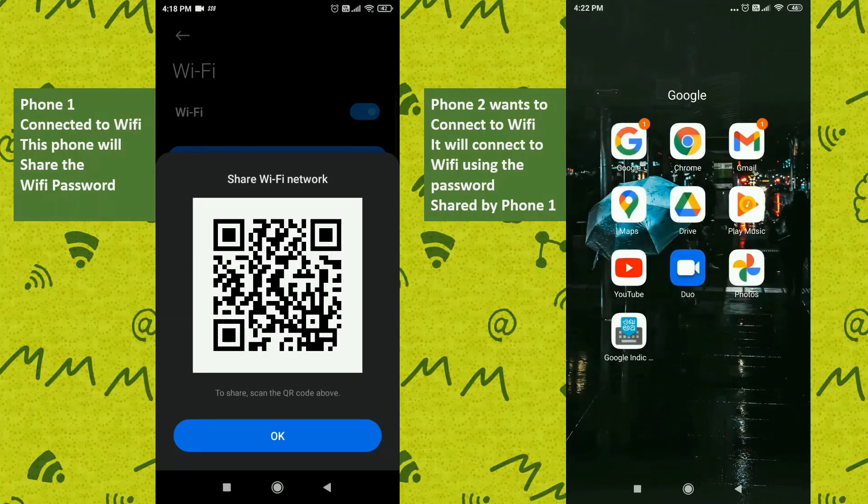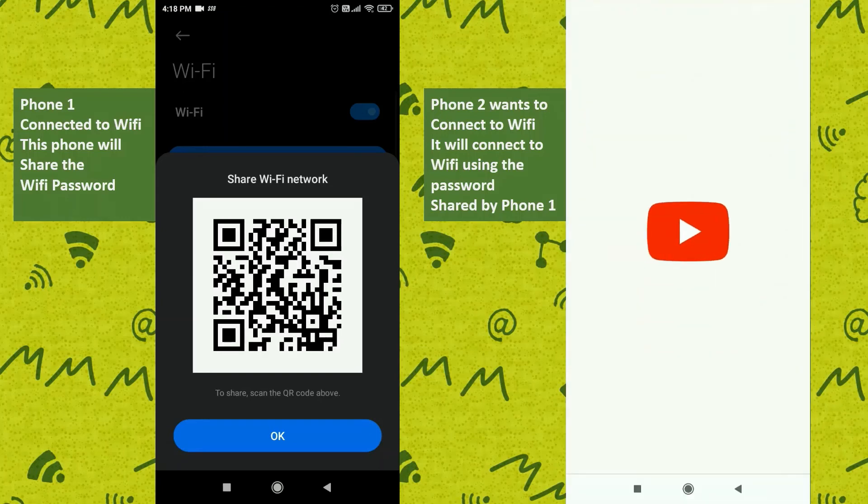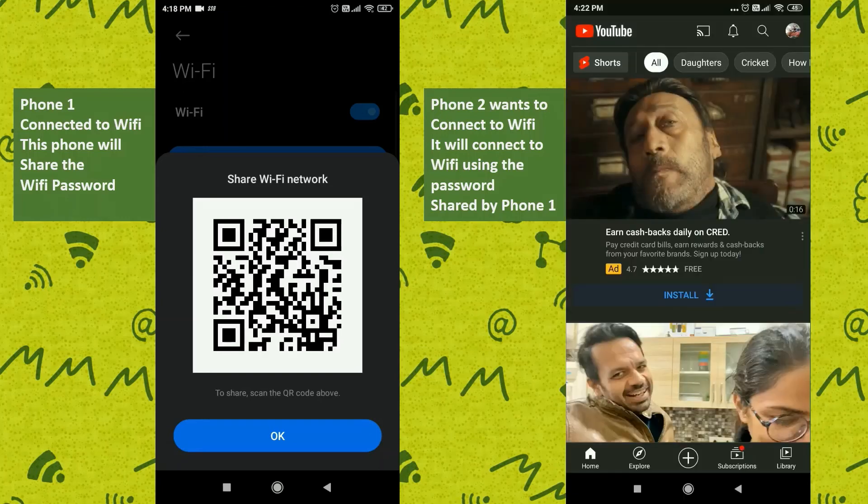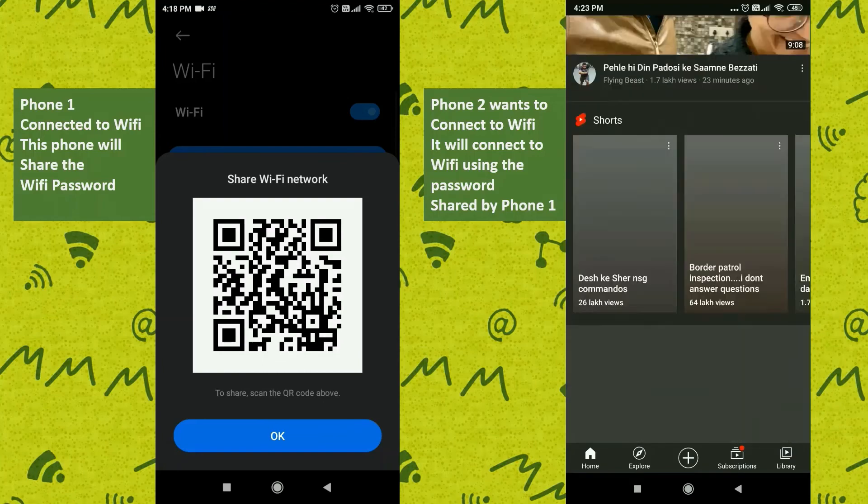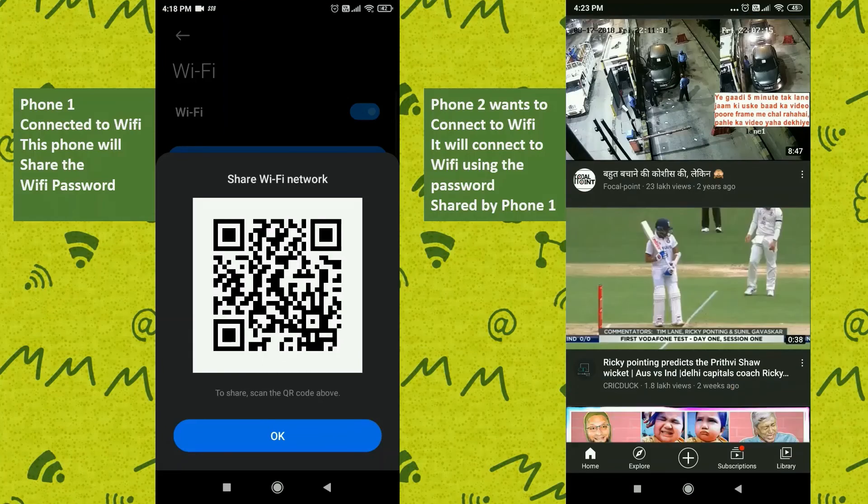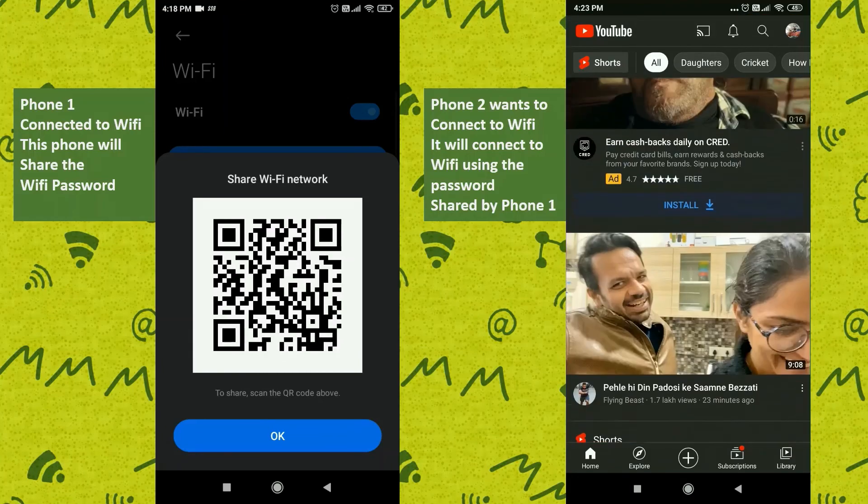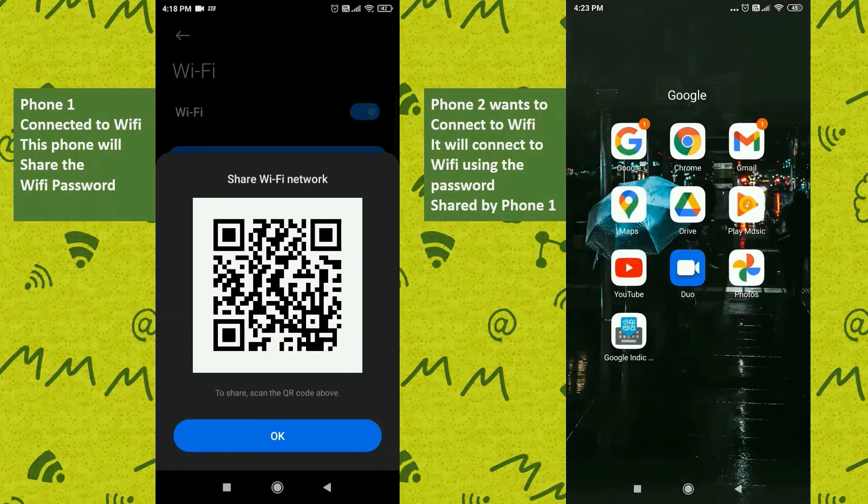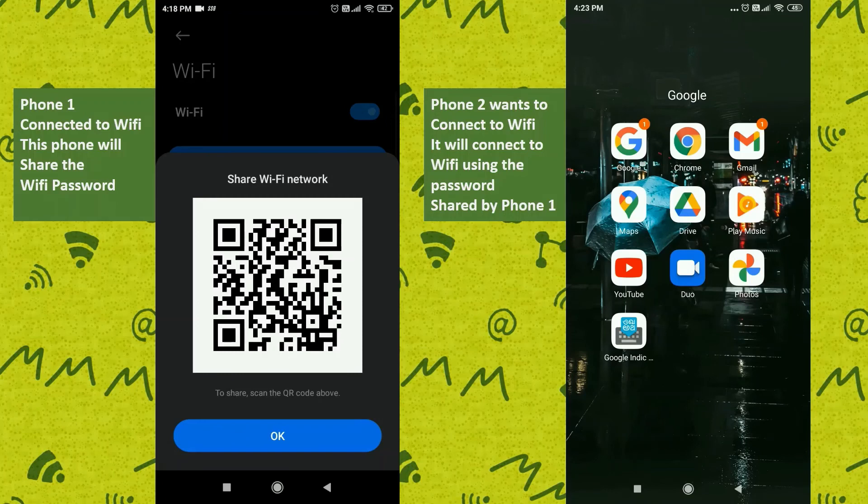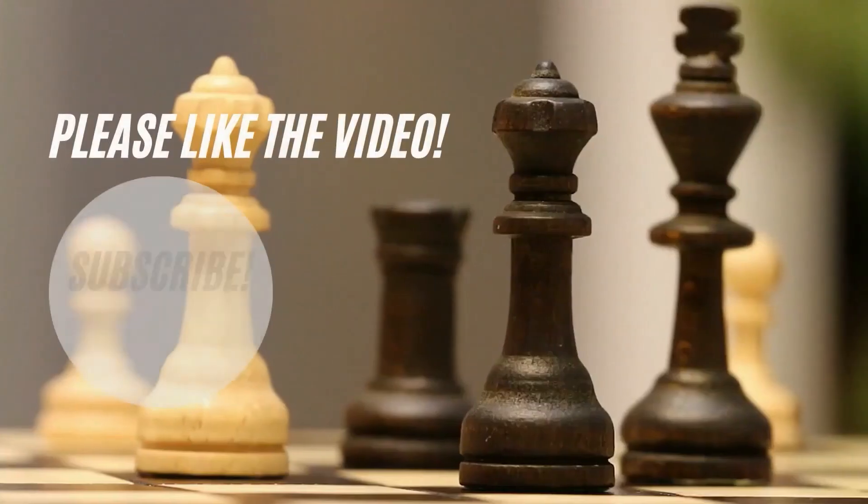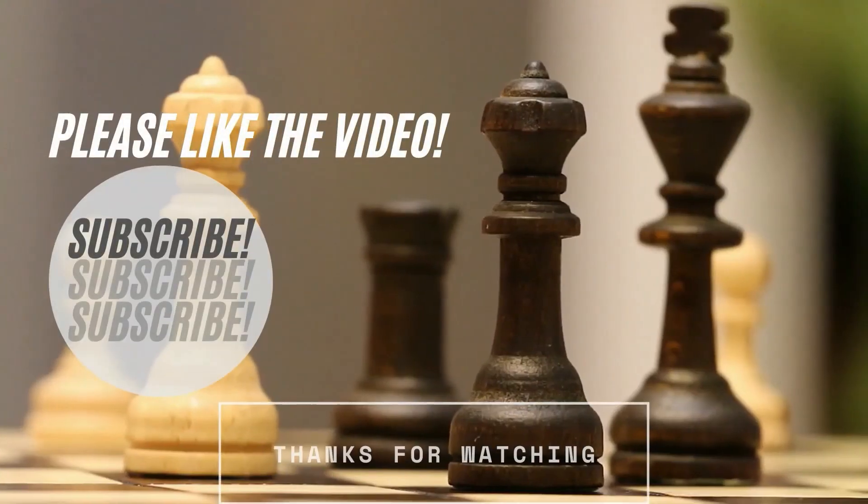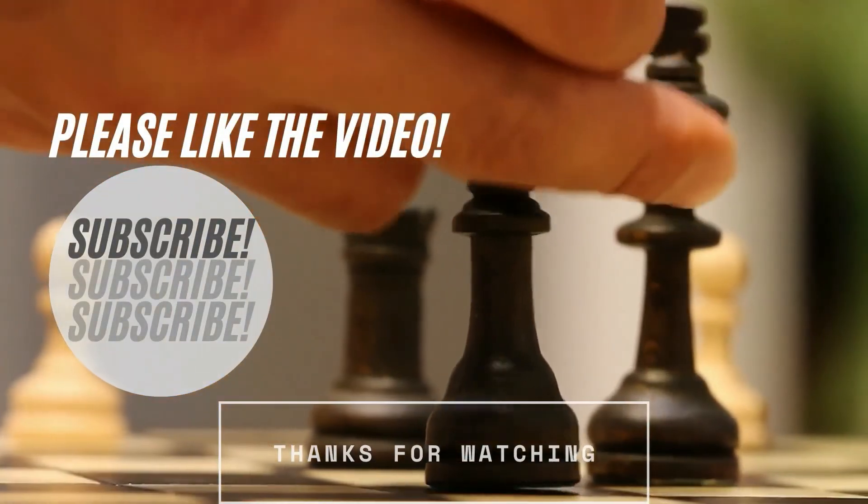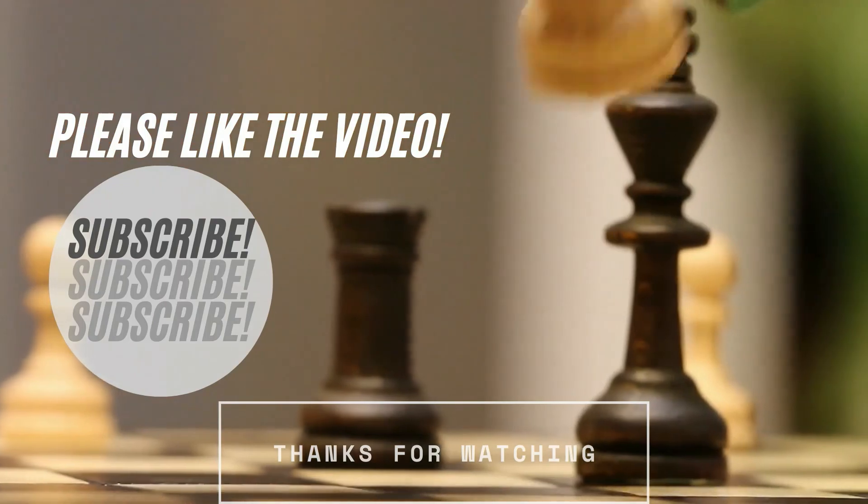Or you can open any app like YouTube to verify that it's connected to the internet. I hope using this simple technique you'll be able to share passwords with your friends and family members. If you find the content useful, please like the video and also subscribe to my channel for more such videos.